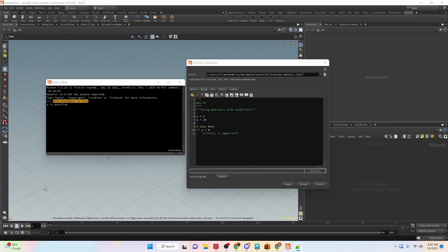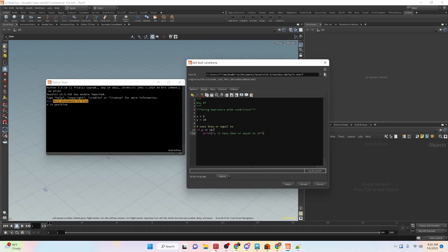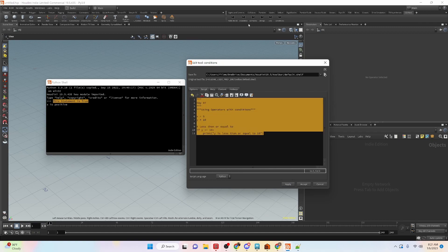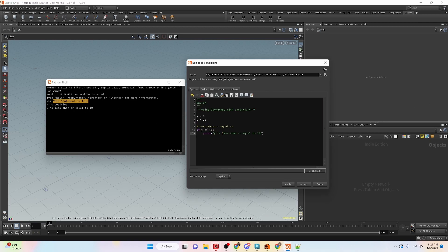Let's take a look at the option of checking to see if a value is less than or equal to. This is similar to what we were doing with less than, but we are also now checking if it is potentially equal to. We can apply this and run the condition and we can see that the value is 10 and it is less than or equal to — that turns out to be true.